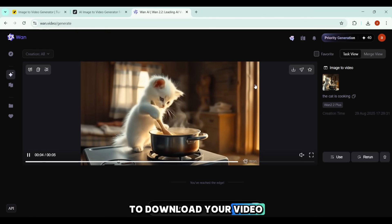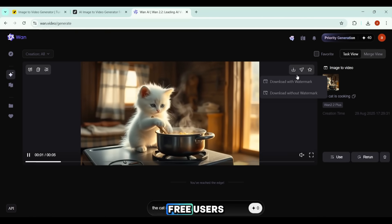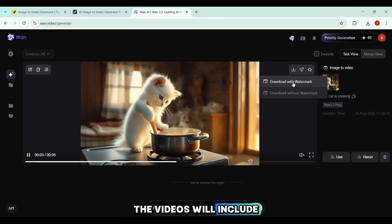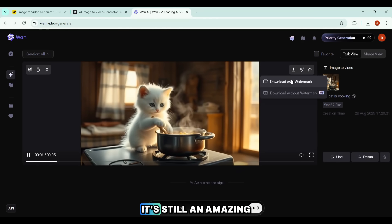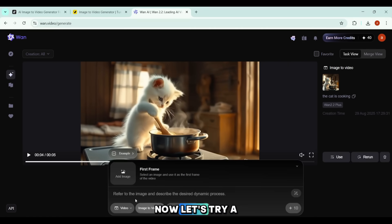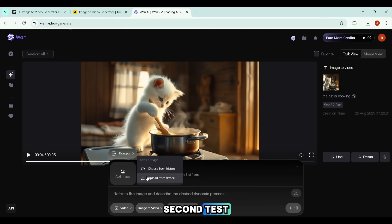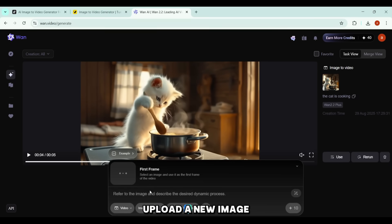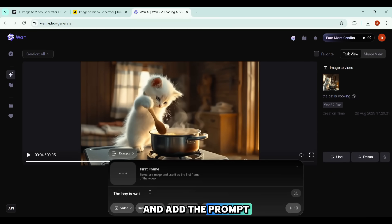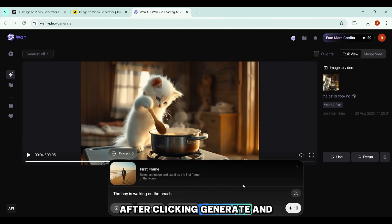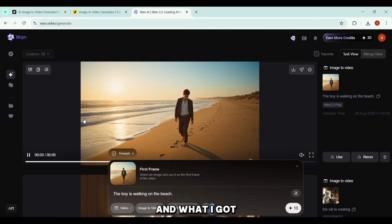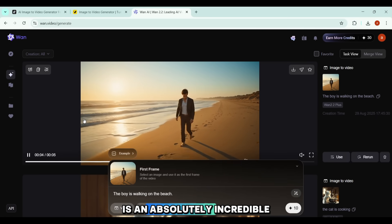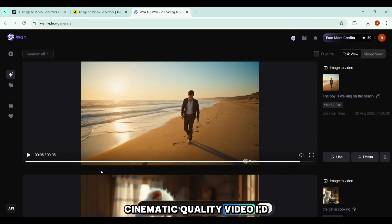To download your video, simply click here. For free users, the videos will include a watermark — but considering the quality, it's still an amazing deal. Now let's try a second test. I'll upload a new image and add the prompt 'The boy is walking on the beach.' After clicking Generate and waiting just about two minutes, the results are in — an absolutely incredible cinematic-quality video.